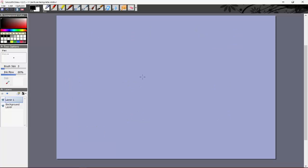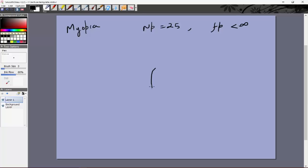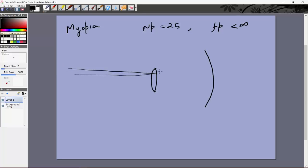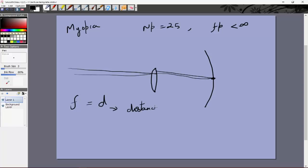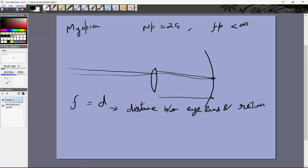Let's look at myopia in detail. In myopia, the near point is 25 centimeters and the far point is less than infinity. If this is the eye lens and this is the retina, then images coming from infinity will meet at the focus. Let d be the distance between the lens and the retina — this is the image distance when the image forms at the retina, which is true for a healthy eye.